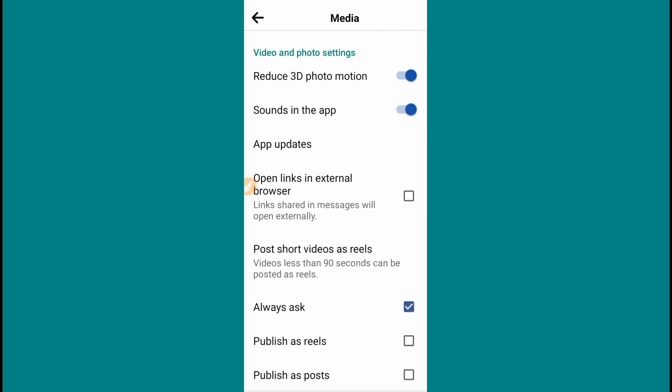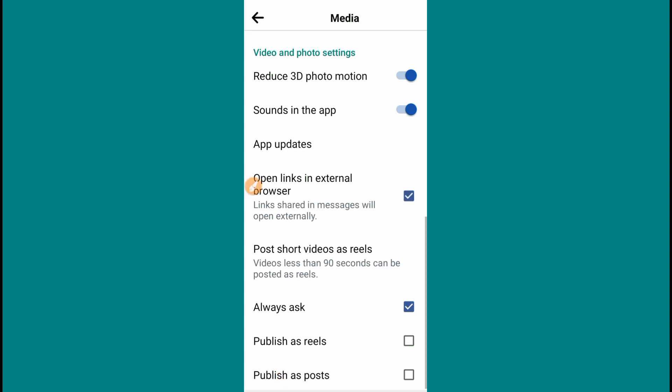This is the App Update called Link Share in Messenger, which will open externally. If you have a Facebook profile picture, photo, or profile, all of these things you can share with Messenger. This will be the same as the Facebook profile. If you have a link or a photo to share, you can share it with a link to the profile.